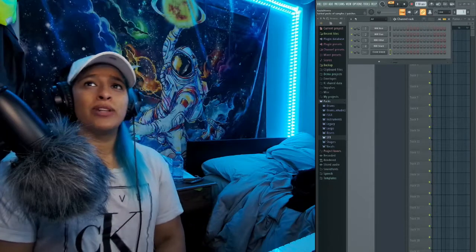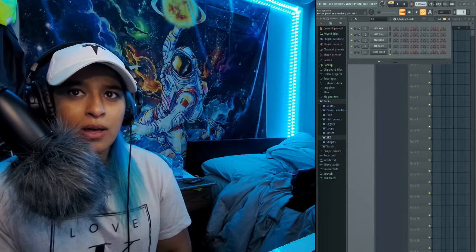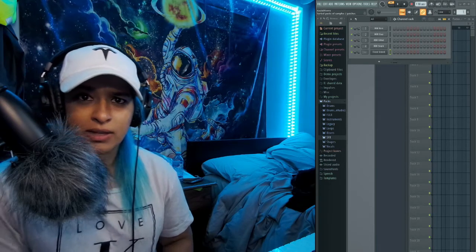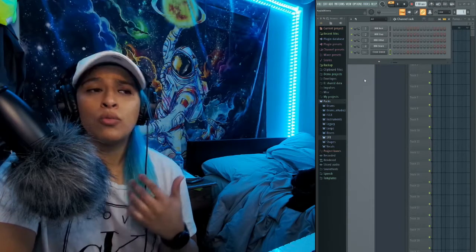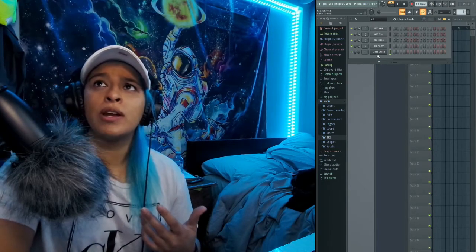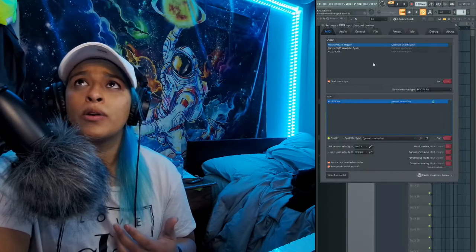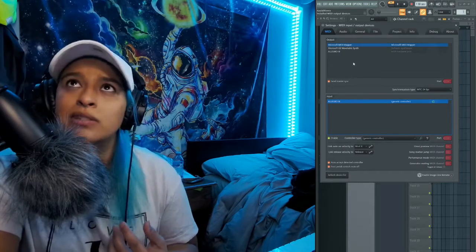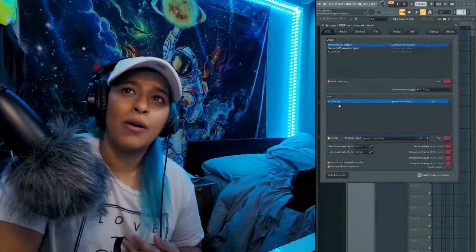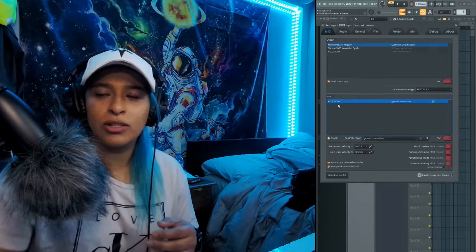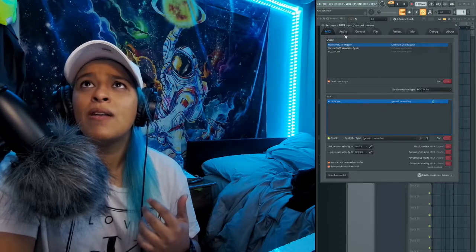Alright guys, let's take a look — we got FL Studio popped up here. It's a little elongated but it's going to be the same buttons and locations on your screen as well. Right now we're talking about the clicking noise. I have a MIDI keyboard hooked up to FL Studio, which you can see by going to the MIDI settings under Options at the top. I have the Allegro 3 set up — it is enabled and working.